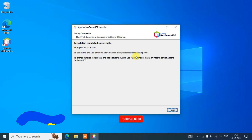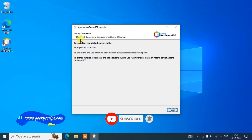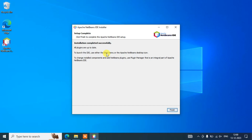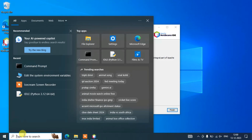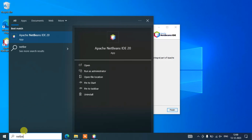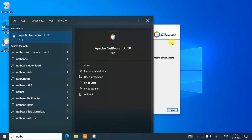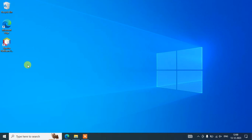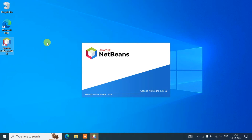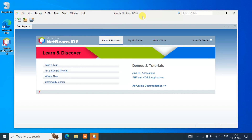We're back, and you can see that Apache NetBeans IDE has been successfully installed — all plugins are updated. To launch the IDE you can use the desktop shortcut icon or go to the Start menu, type 'NetBeans', and click the software link. Click Finish, then double-click the Apache NetBeans IDE desktop shortcut to launch it. You can see it has launched — Apache NetBeans IDE version 20 is now open.